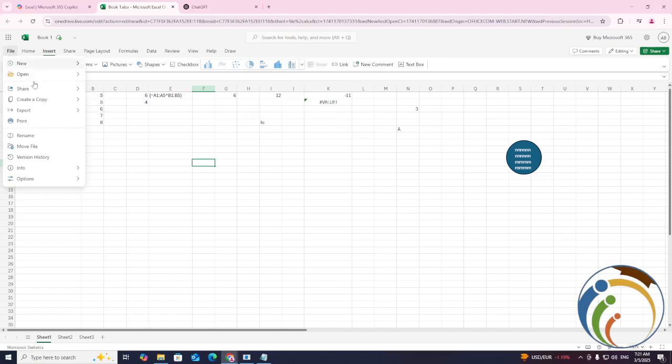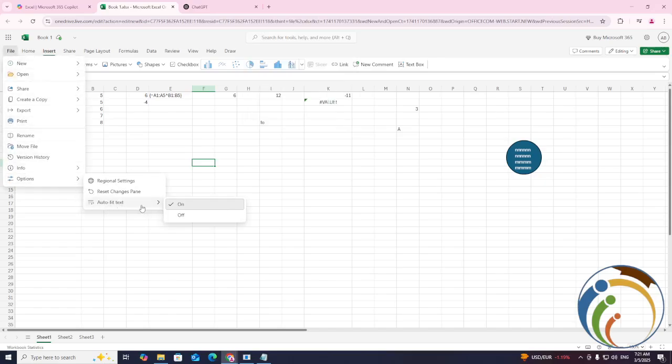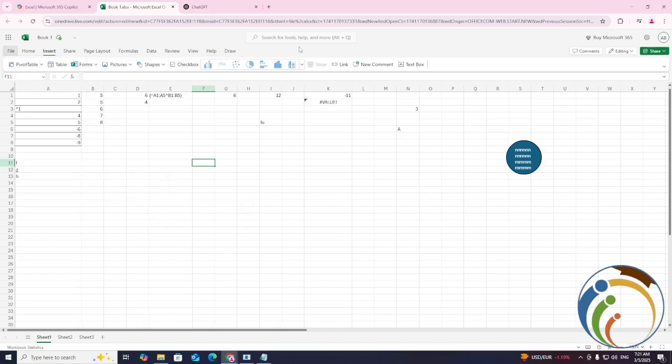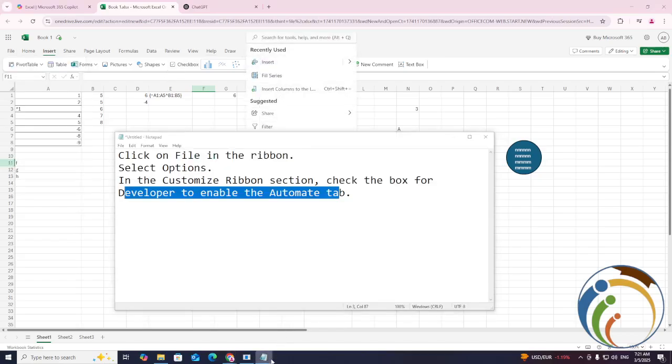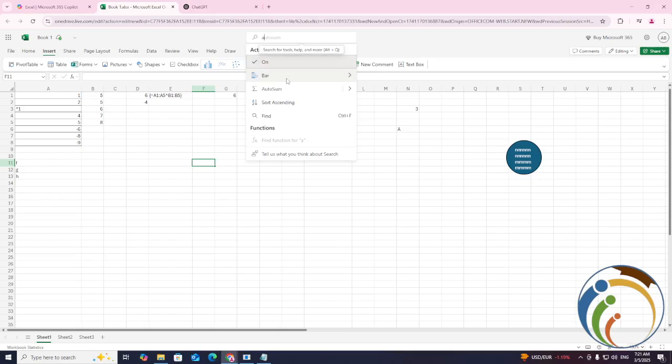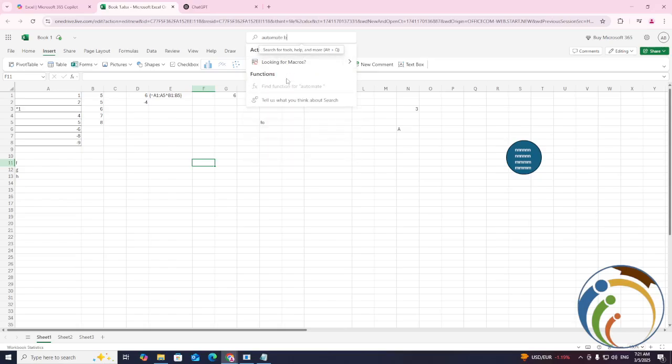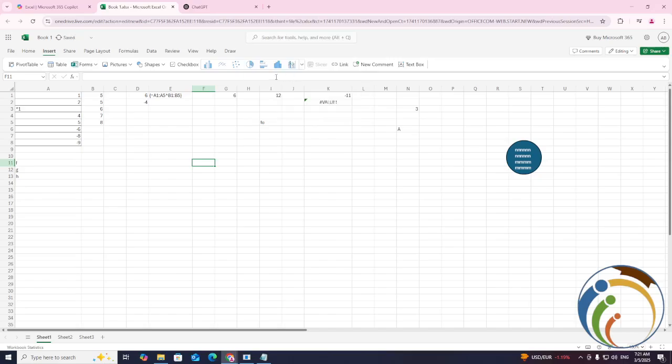And that is all. You will see the automate tab, and it will be loaded. Thank you.